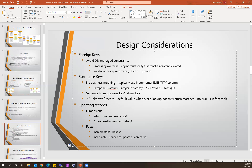Separating the business function from the surrogate key allows you to have the business key or natural key separate from the primary key of the table. One key that is common in many implementations is to insert a special record for any dimension that has a negative-one primary key — this will be the default unknown record. This is what you would insert as your default anytime you do lookups against a dimension and don't get a match based on your business key.